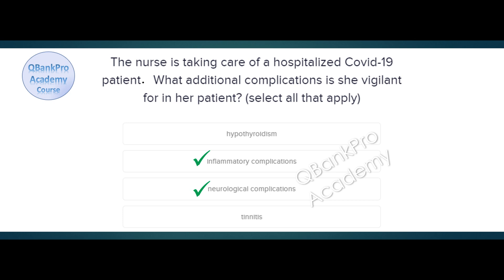Explanation. Can you identify the key word in this question? This question asks about hospitalized patients. Hospitalized COVID-19 patients with Delta variant have more severe illness. SIRS, stroke, encephalitis, and confusion may occur in these patients. Milder symptoms are present in outpatients with COVID-19.